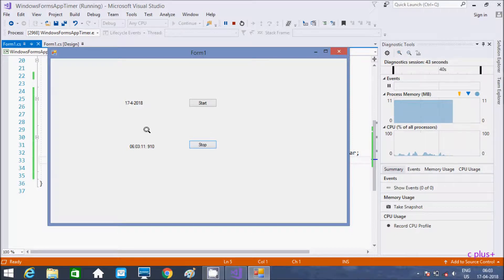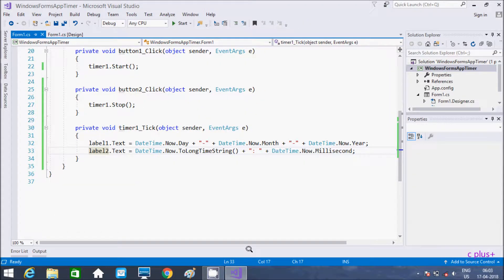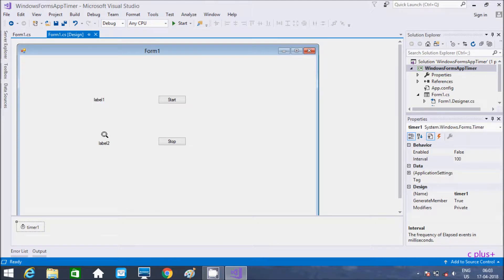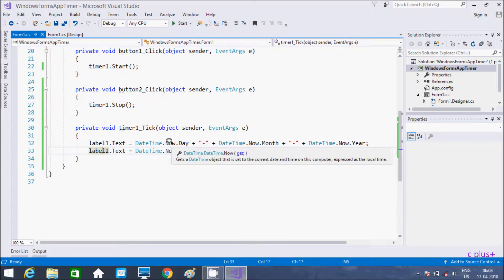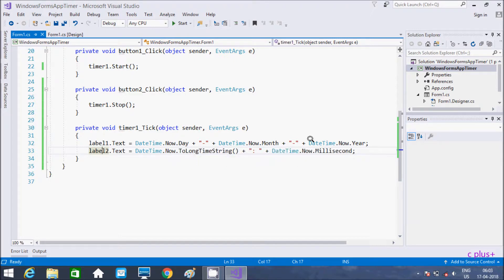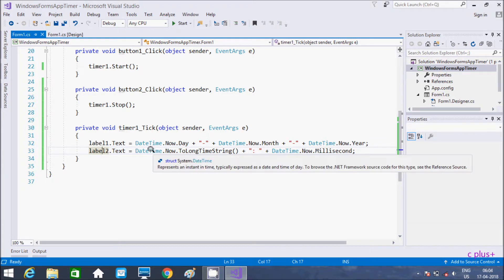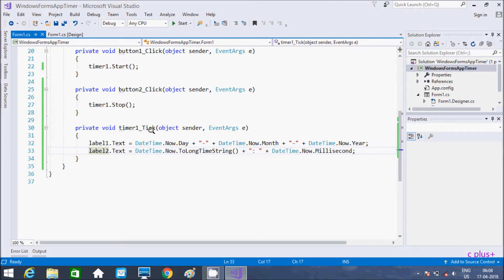We can start the time and we can stop the time. This is one example of timer control in C# .NET Windows application. You need only two labels and two buttons. Click on the timer and write some simple code — this is for day, month, and year using concatenated DateTime.Now, and DateTime.Now.Millisecond for milliseconds.